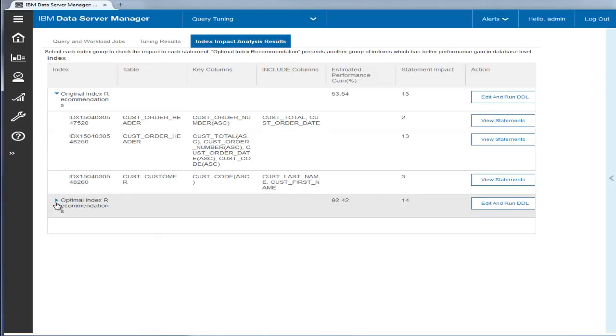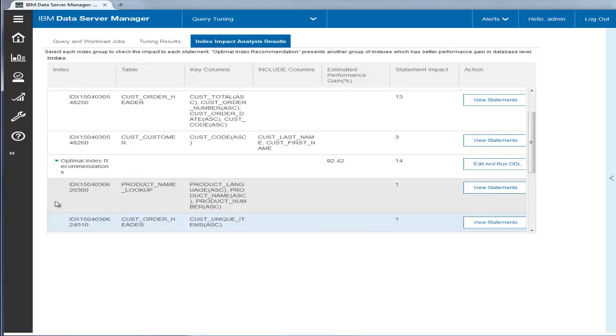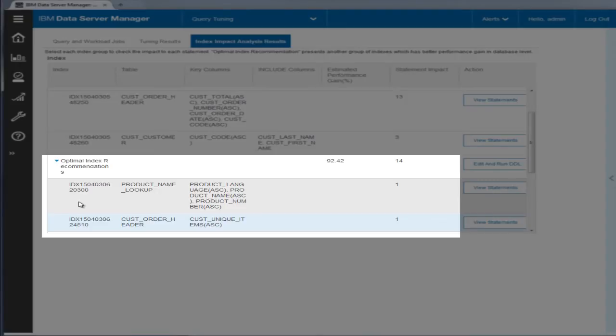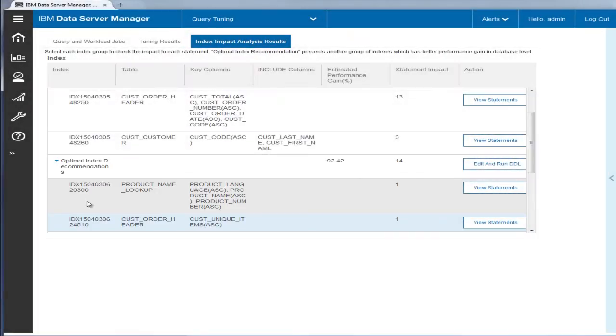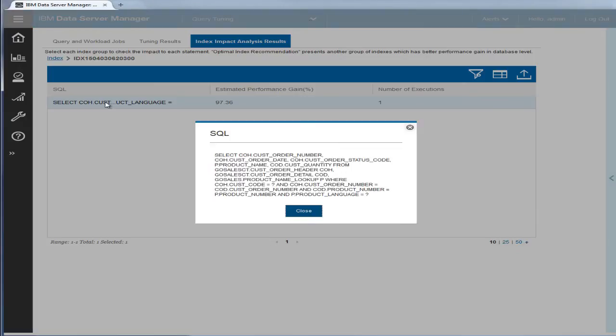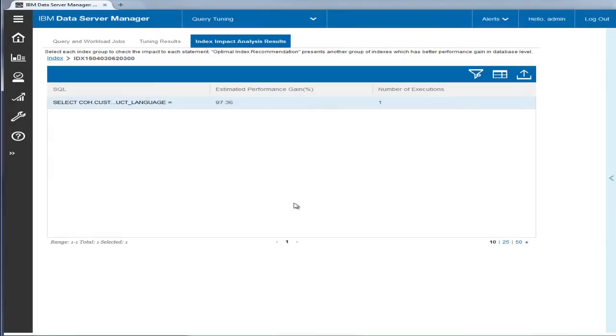In the Optimal Index Recommendations section, there are additional indexes recommended that would impact 14 statements with an estimated 92% performance gain. Eric clicks View Statements to see what other statements are, and he sees that they are all projected to have significant performance gains if the new indexes are created.